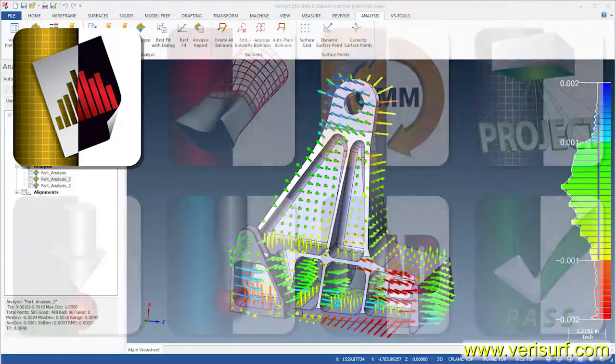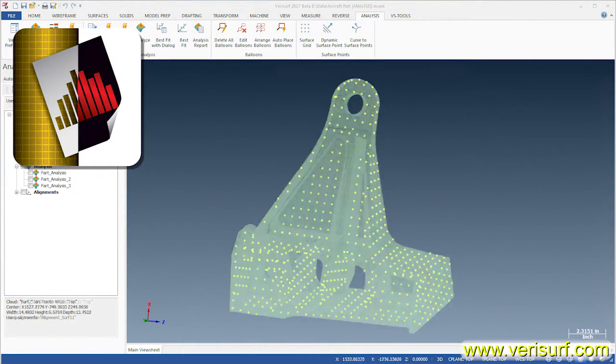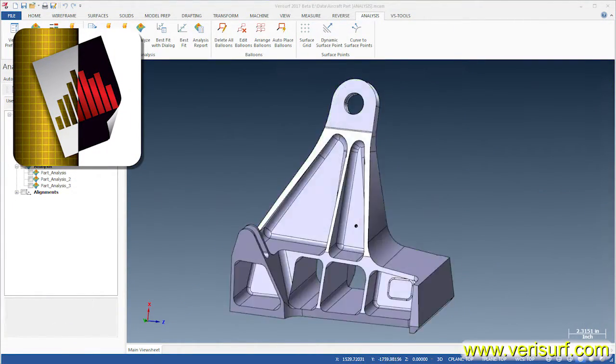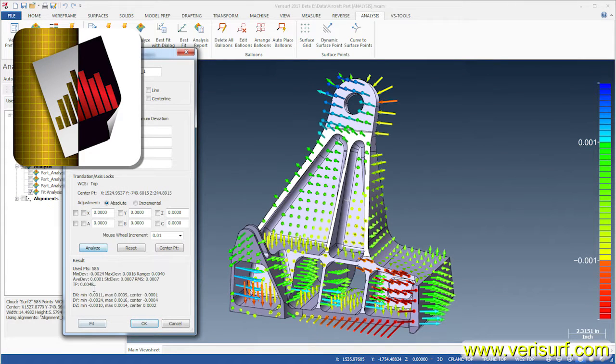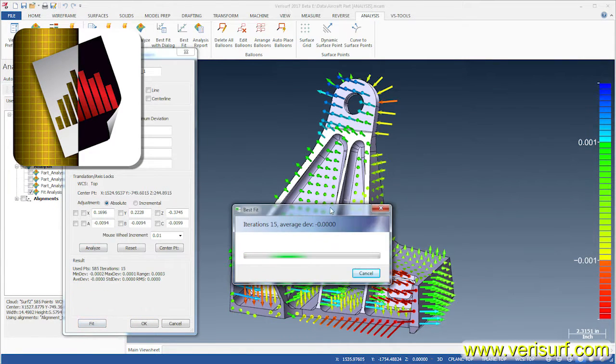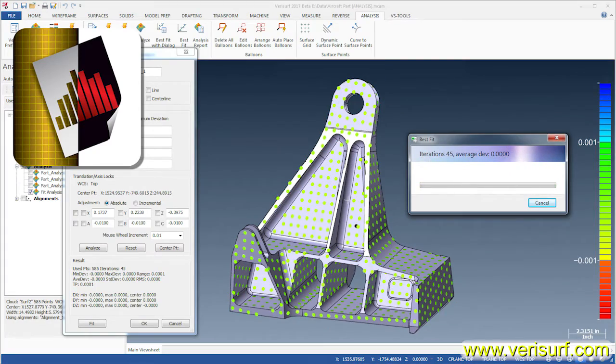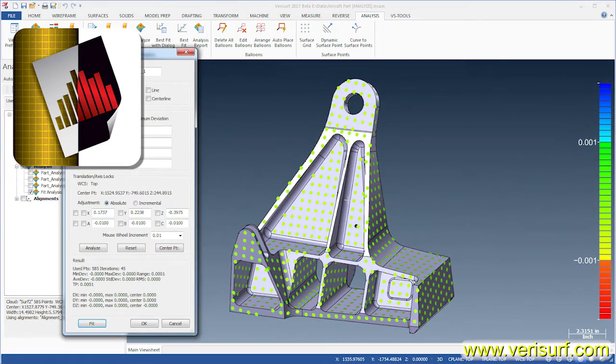Verisurf Analysis analyzes tolerance conditions by comparing measured points and clouds to features in a CAD model. Analysis also features fast and powerful best fitting that can help reduce scrap by revealing parts to be in-tolerance.